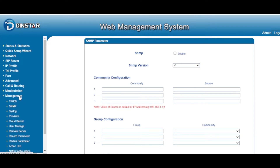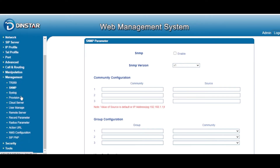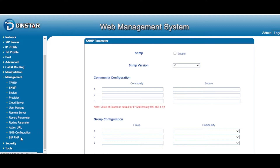there is a Management menu. Under the Management menu, we list all the services and management options you want to configure. Some parameters allow you to connect to third-party services — for example, TR069 is still very popular, and you can also use SNMP, provisioning, or set up CPNP. Let's start and I will introduce them one by one.